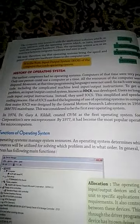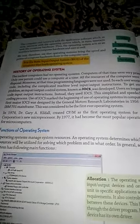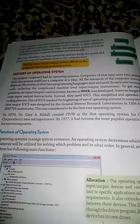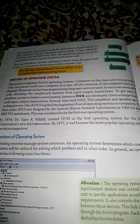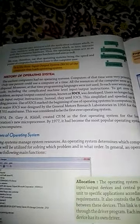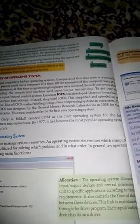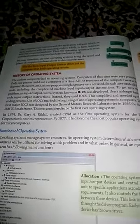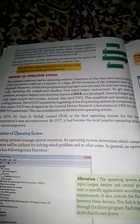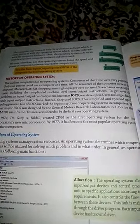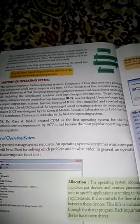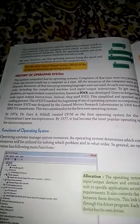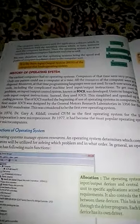In 1974, Dr. Gary Kildall created CP/M as the first operating system for the Intel Corporation's new microprocessor. By 1977, it had become the most popular operating system for the microcomputer.